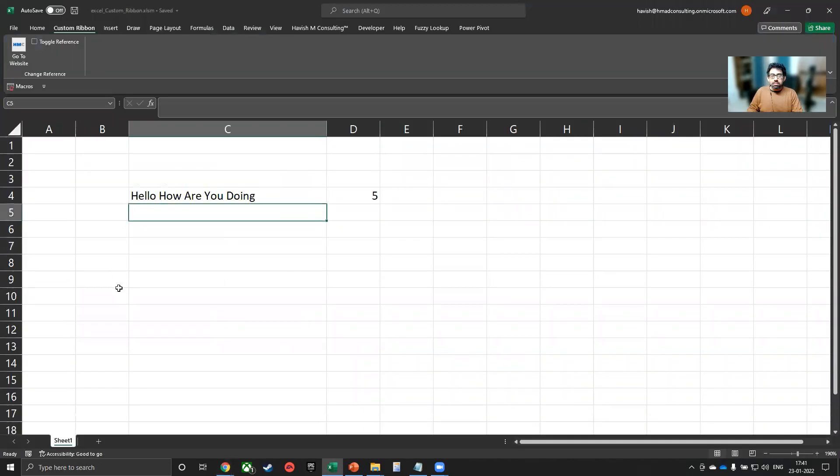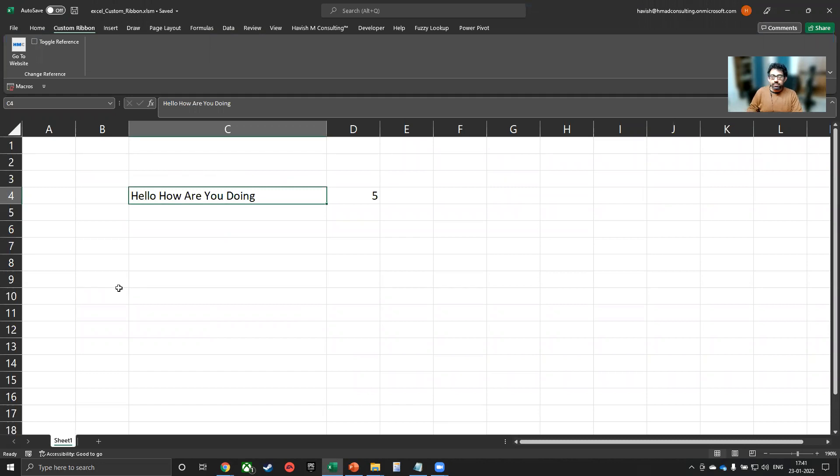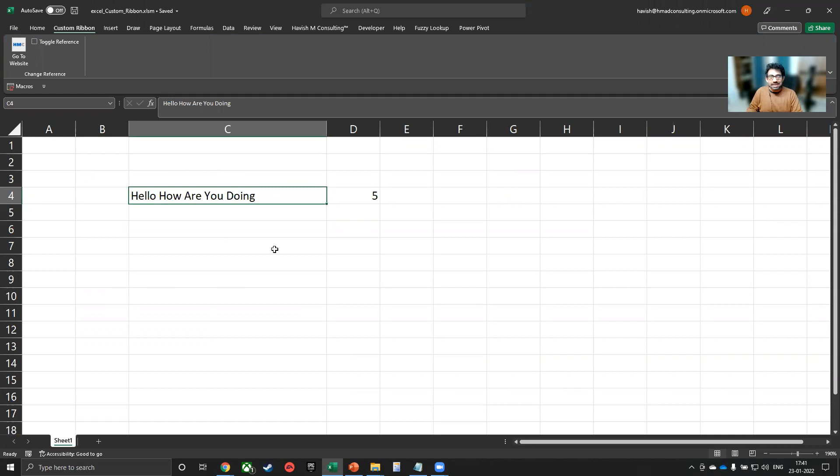The next thing I would like to talk about is how would you share this with other people, other users? Let us say you have five people in a team or you have to send it to a client. Right now, everything has been mapped with my current Excel workbook. That is it. Let us say I would like it to be enabled for all the Excel workbooks that I'm working on.